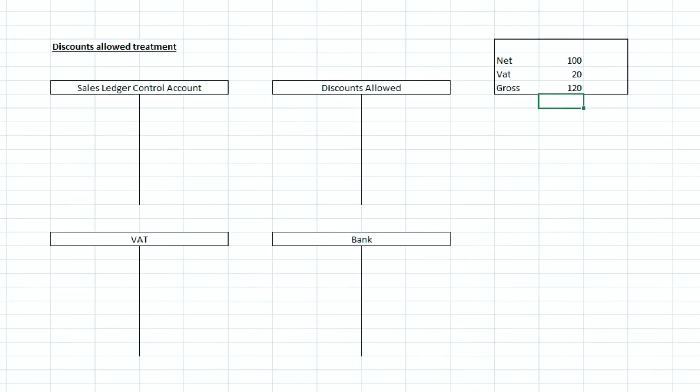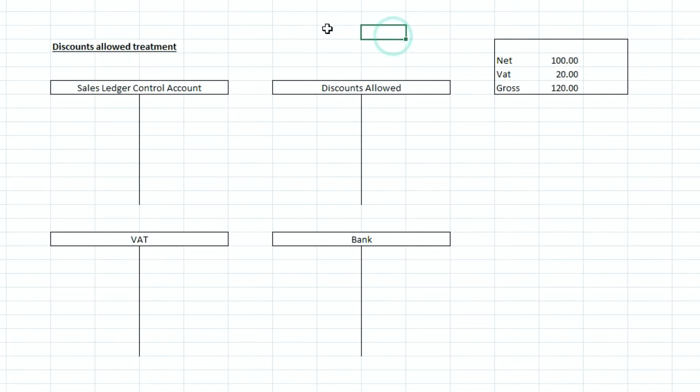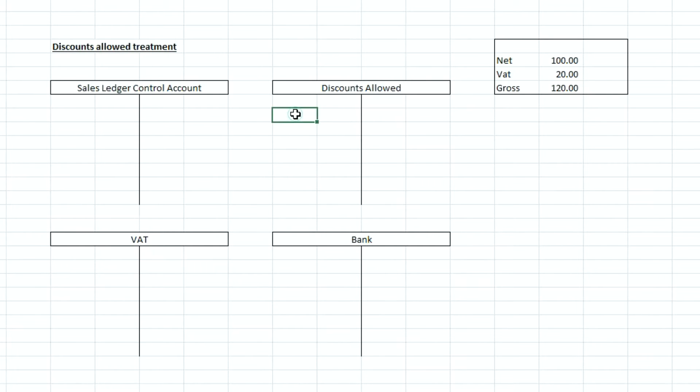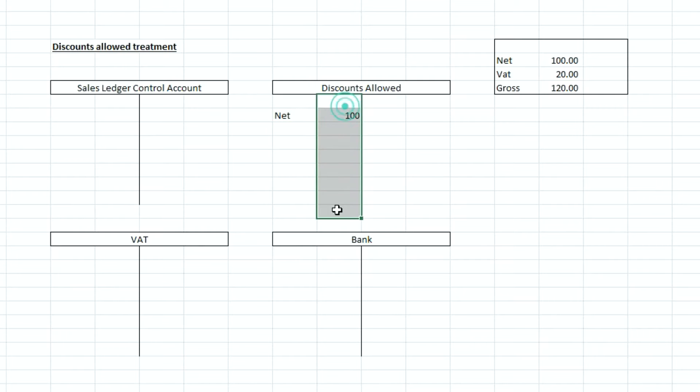Our net is 100, our VAT is 20, and our gross is 120 pounds so this is the discounts that we have allowed for that individual customer. So we want to record the net here as a debit to discounts allowed of 100 pounds just like that.